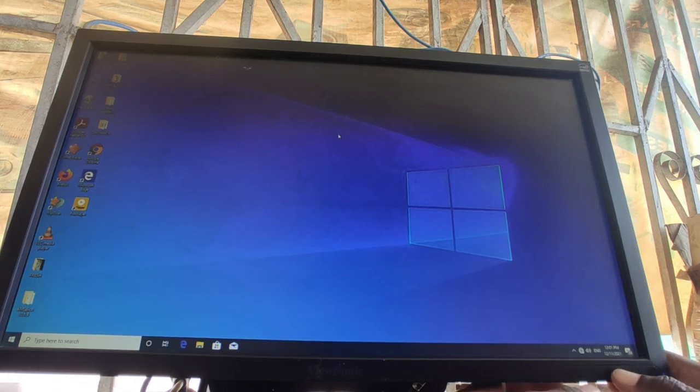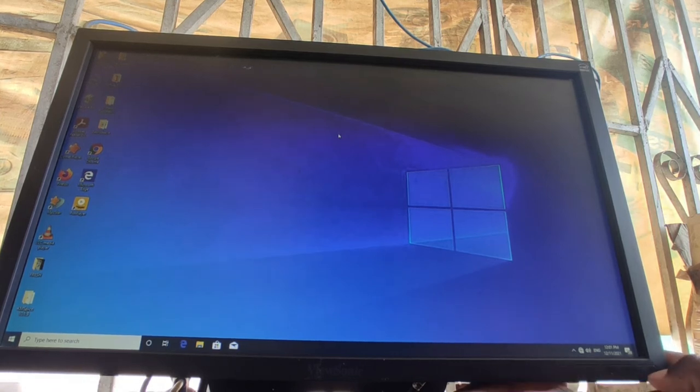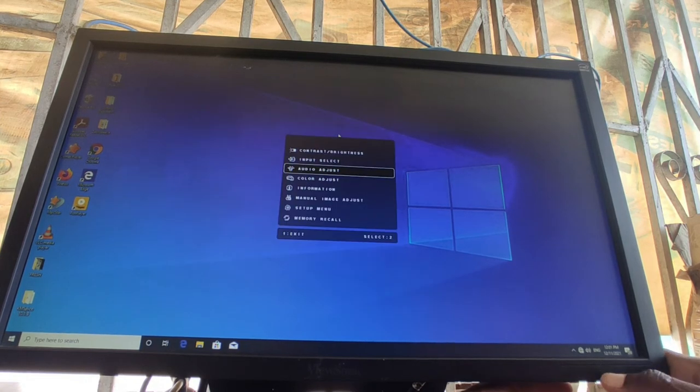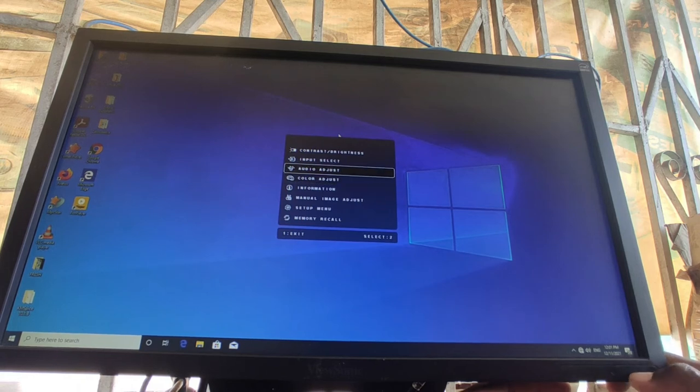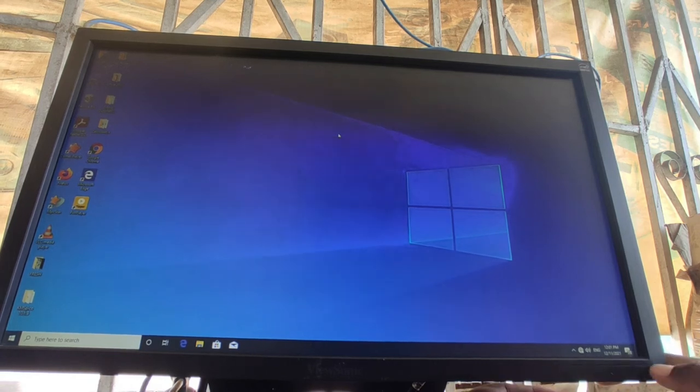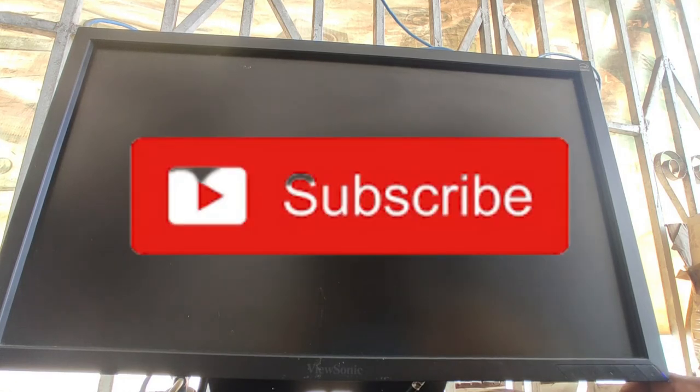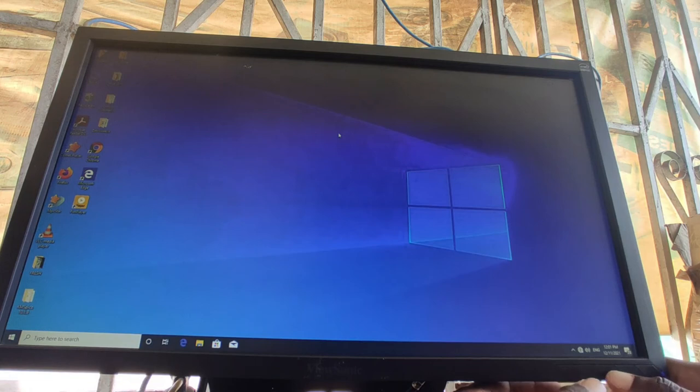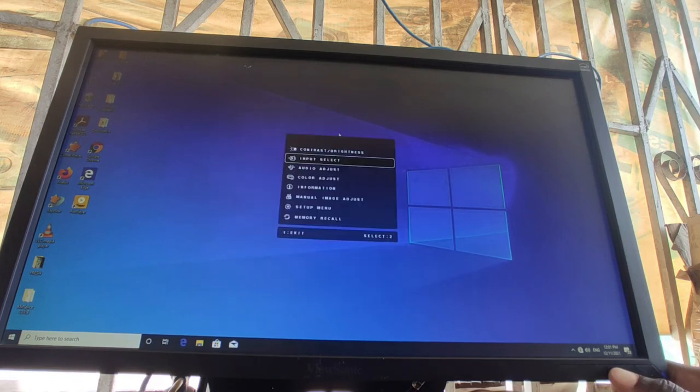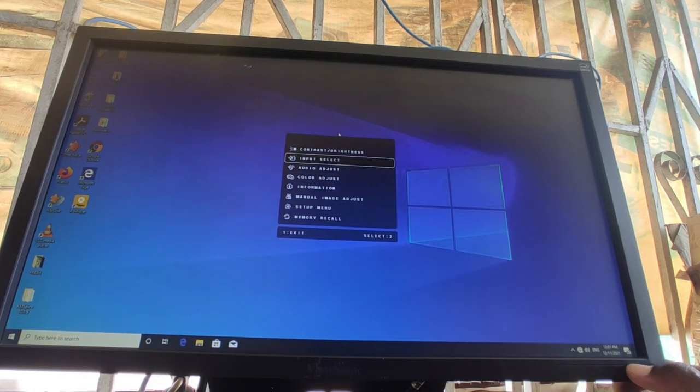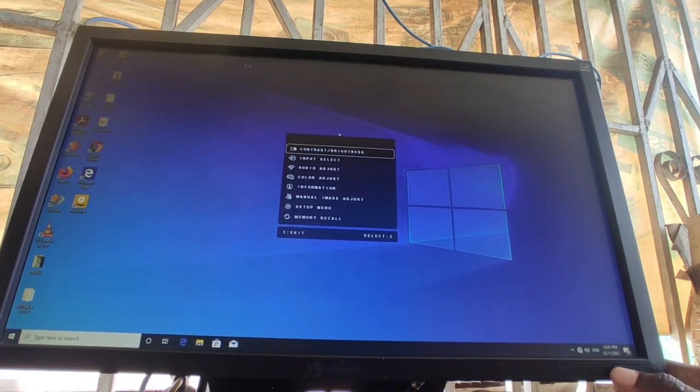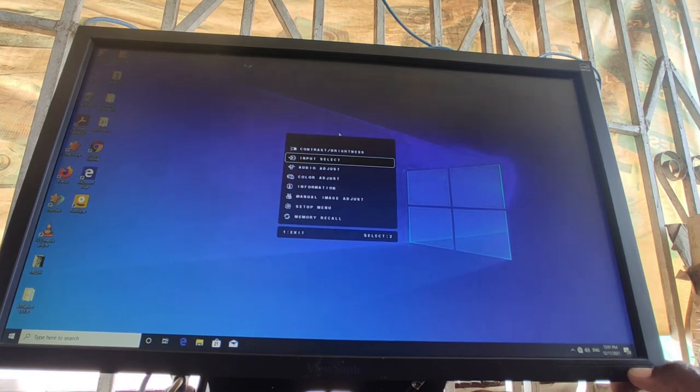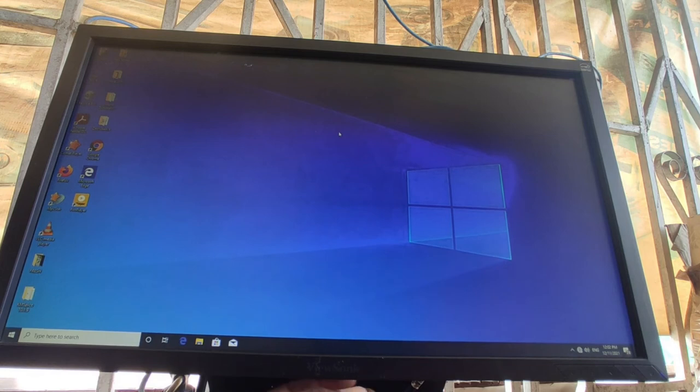All right so as you can see now all that is done. The power button is unlocked so you can use the power button, turn it off and then use the power button any time. So that is how to do it, it's a ViewSonic 22 inch monitor.